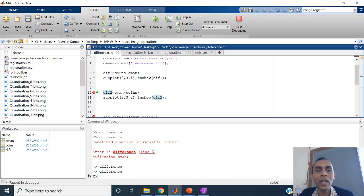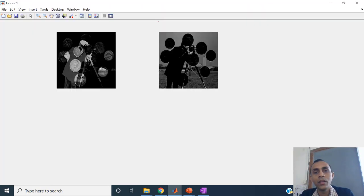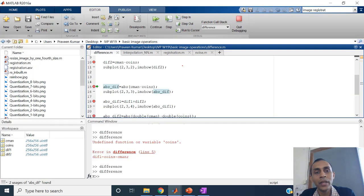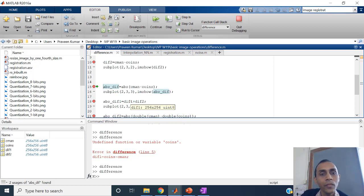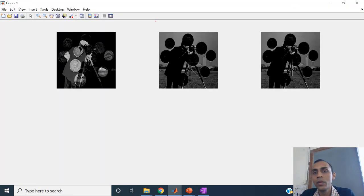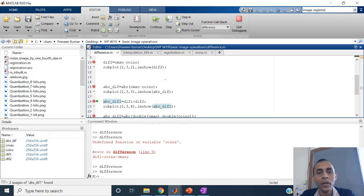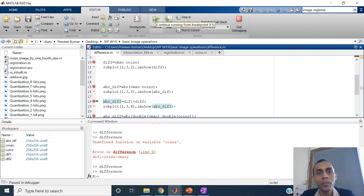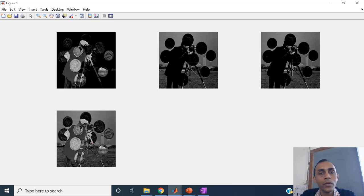If you wanted the absolute difference, taking the absolute function on one subtraction gives the same image — that doesn't help, as we have discussed. But if we add the two differences — difference one and difference two — that should help. You can see this has preserved the absolute difference between both the images.